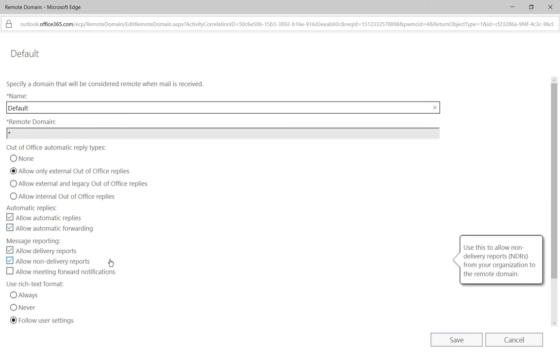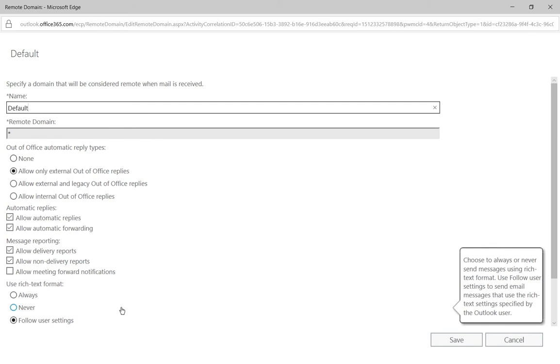It allows message reporting and it does not use the, or I should say it follows the user settings whether to allow rich text format or RTF files.